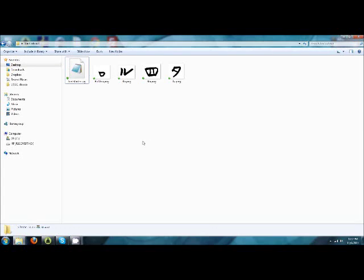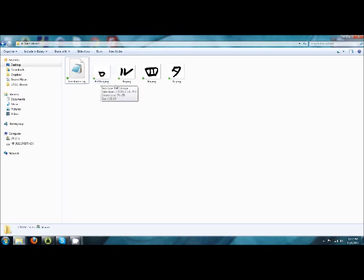I'm going to step through the process that I used to make some font files. These were font files for a shakuhachi fingering chart. So I have some calligraphic images in here. They're PNG files.